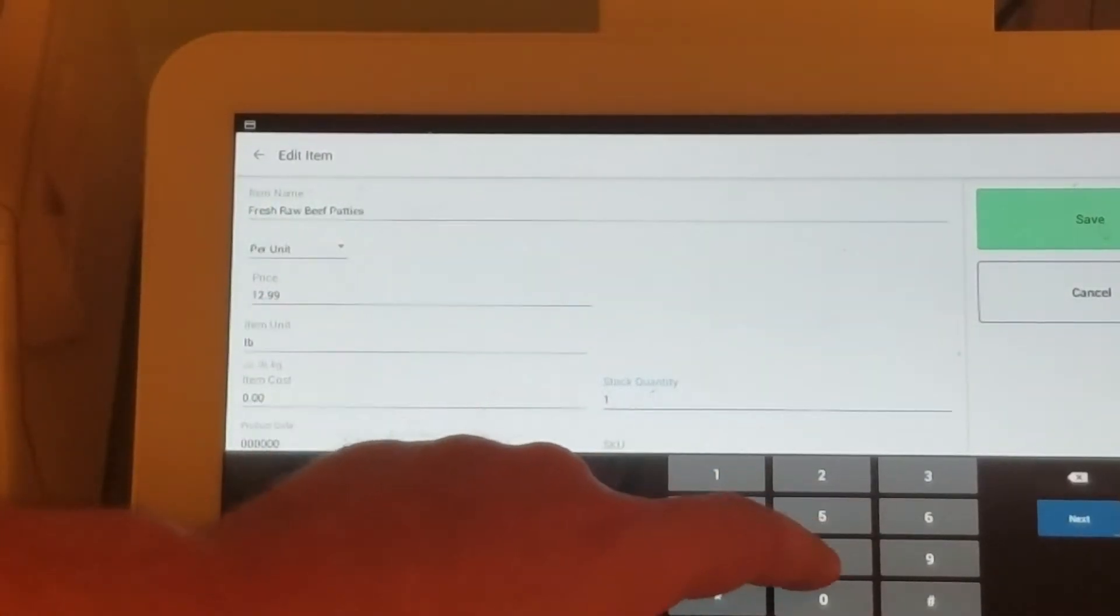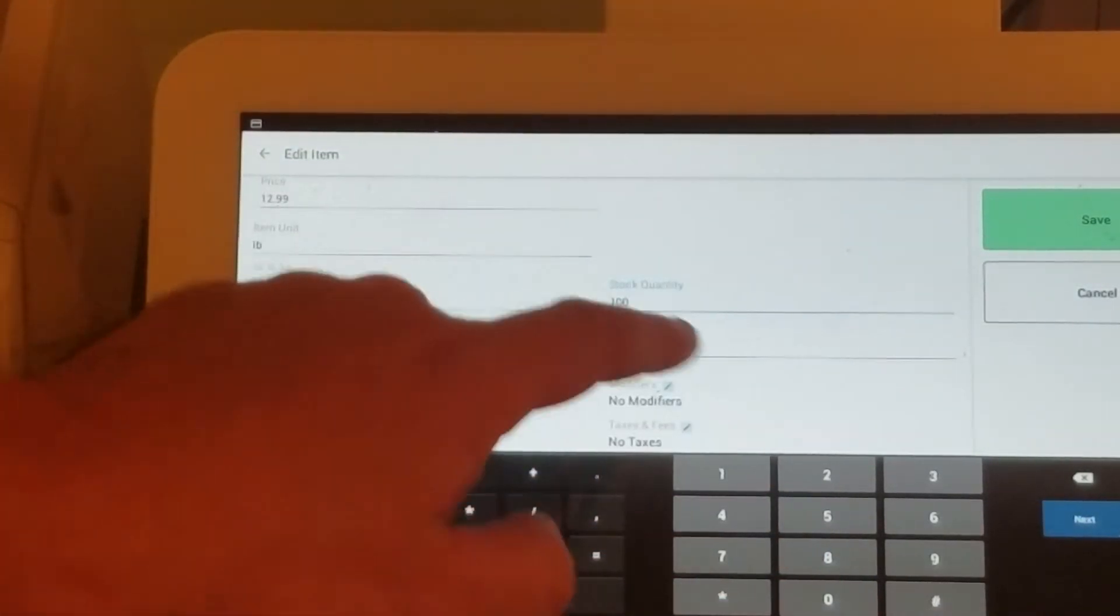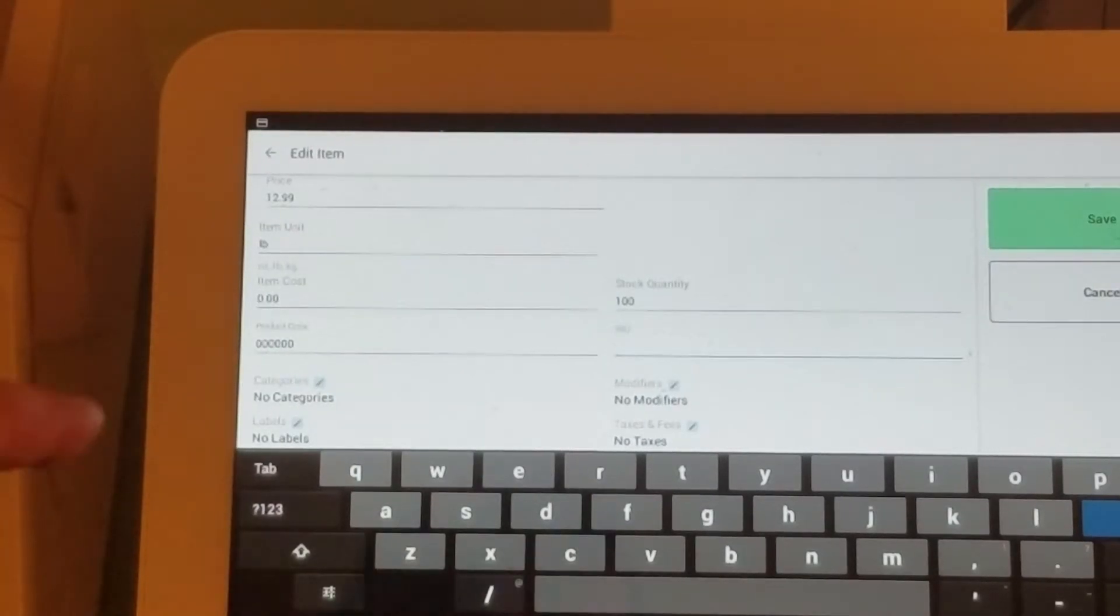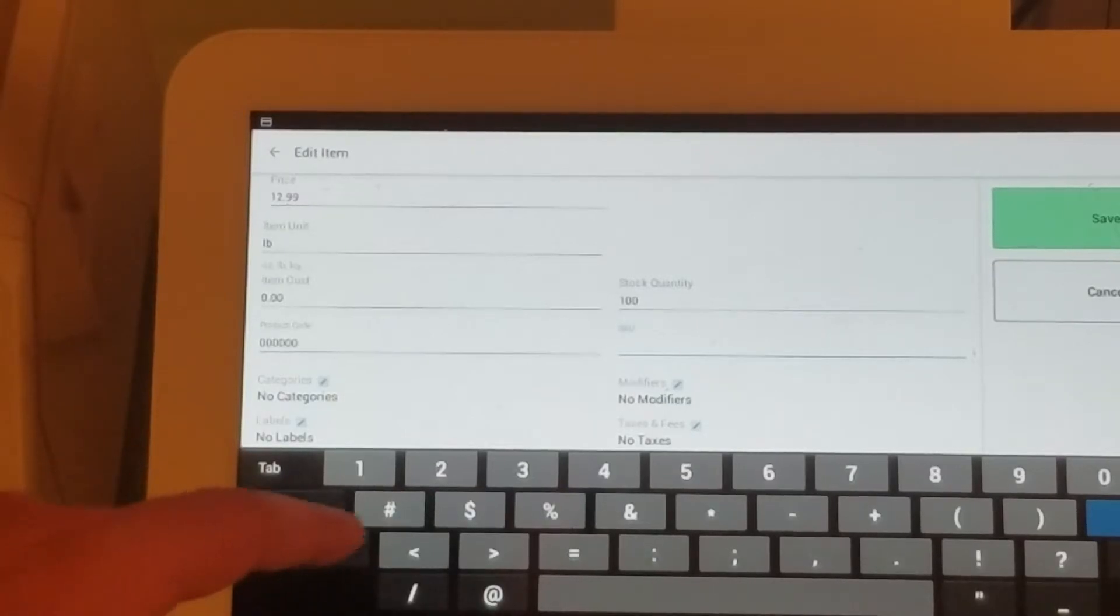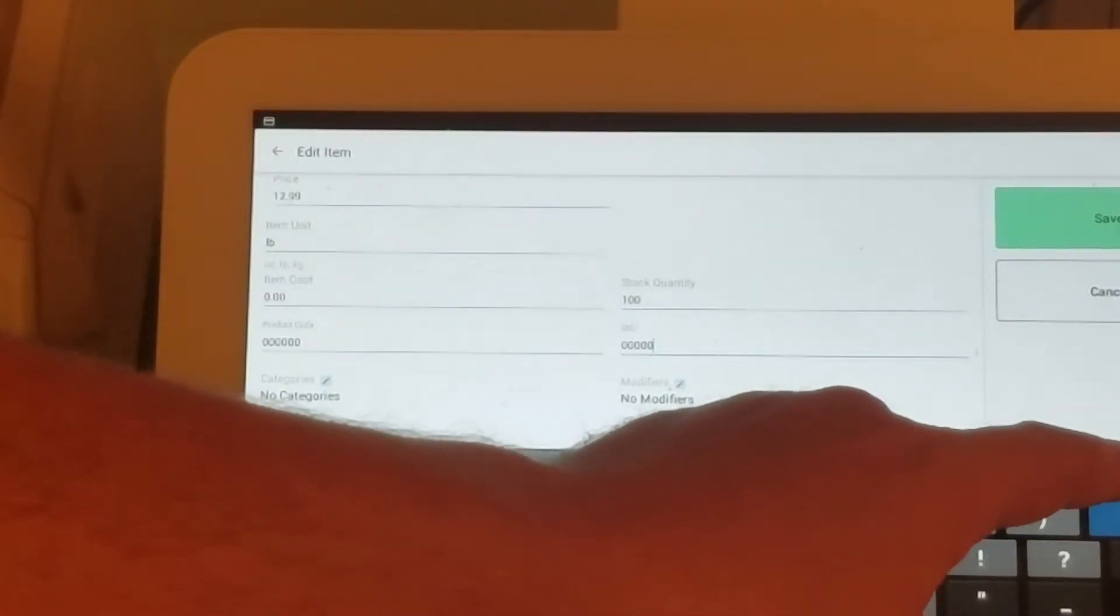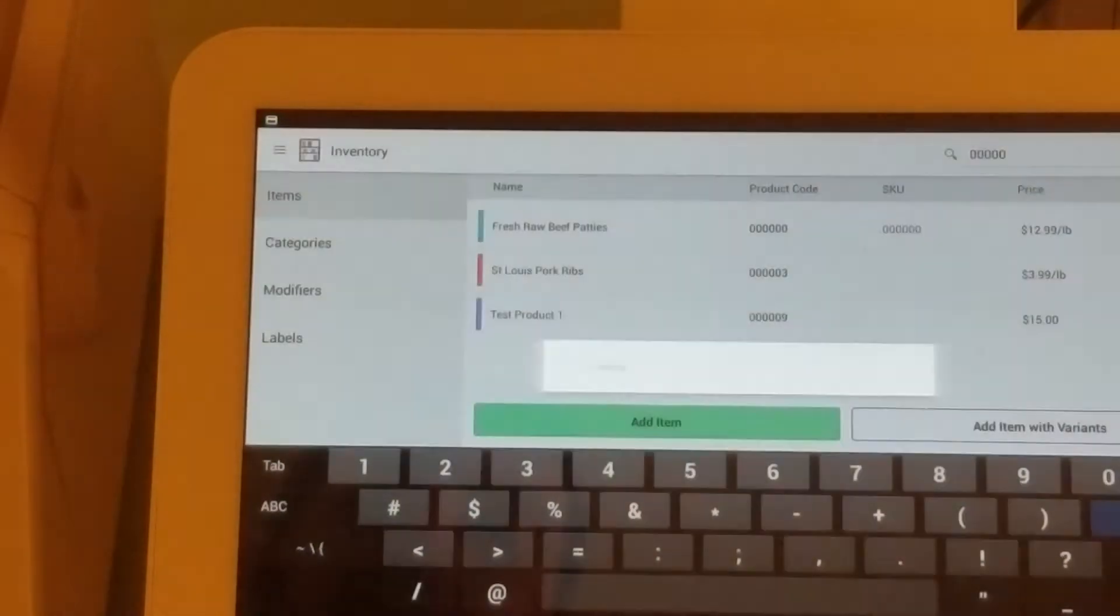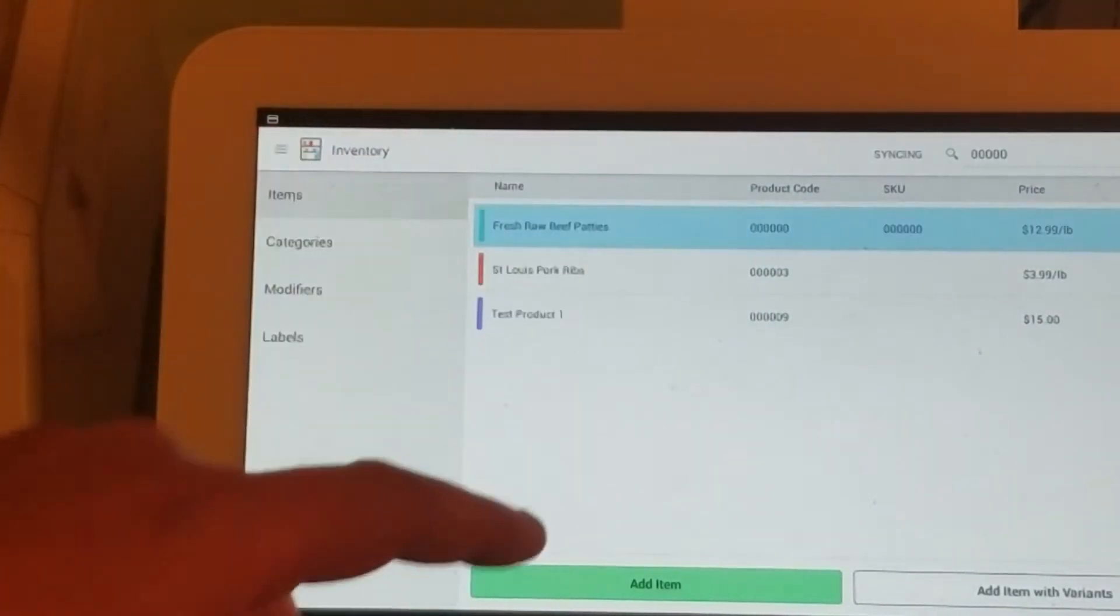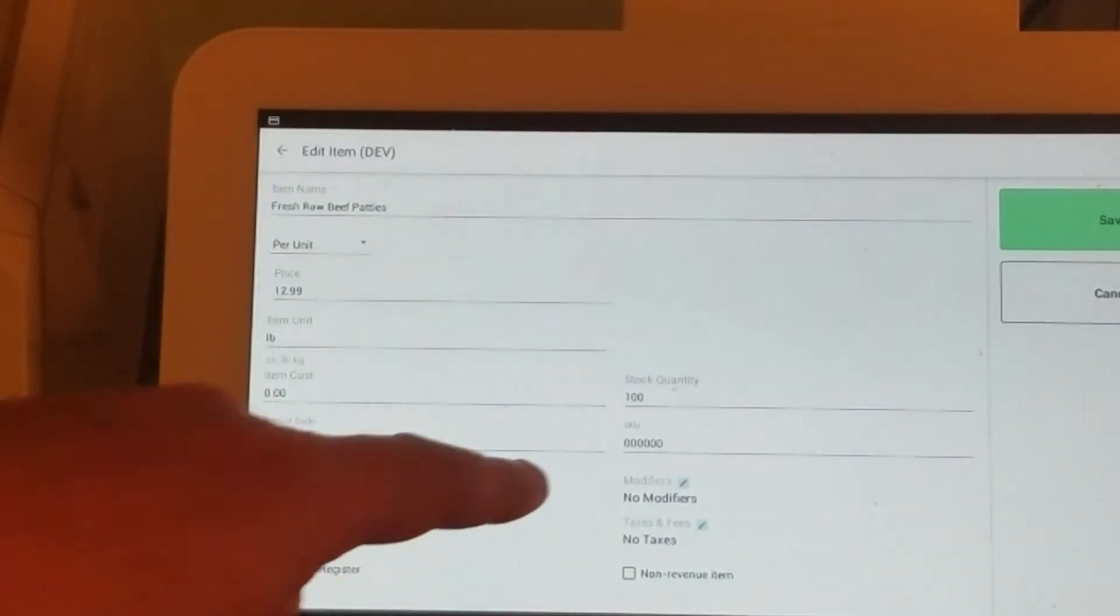Let's say 100 pounds. We also have to make sure we enter the same SKU as the product code. Let's match the SKU and product code and save. We have 100 pounds, and we specify that